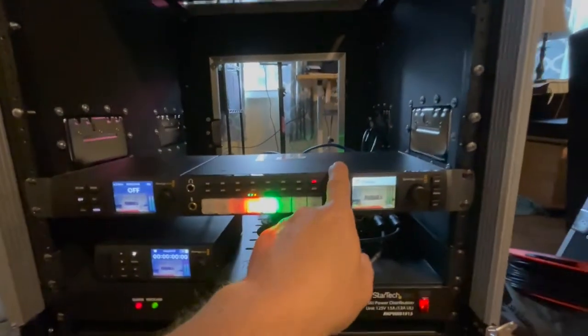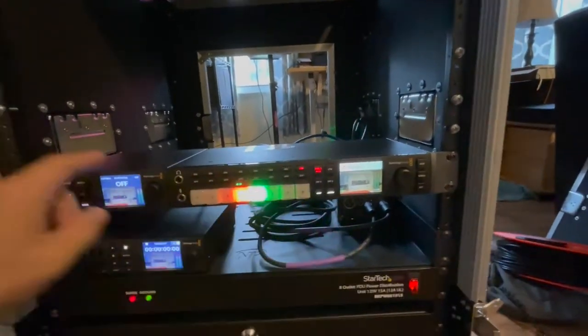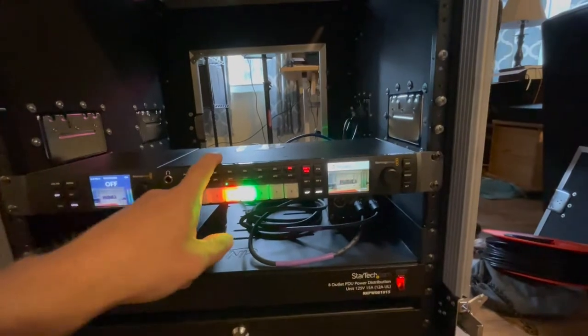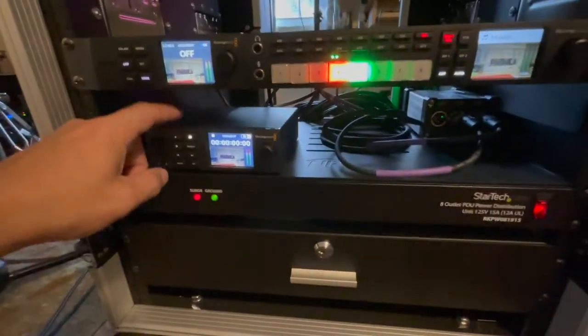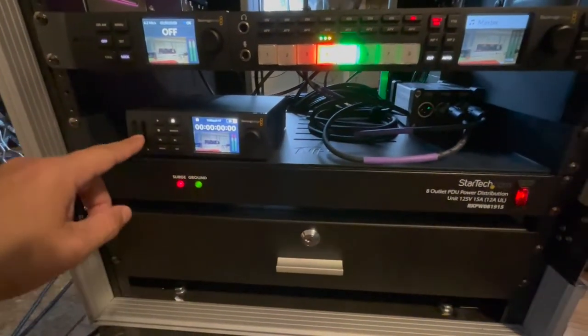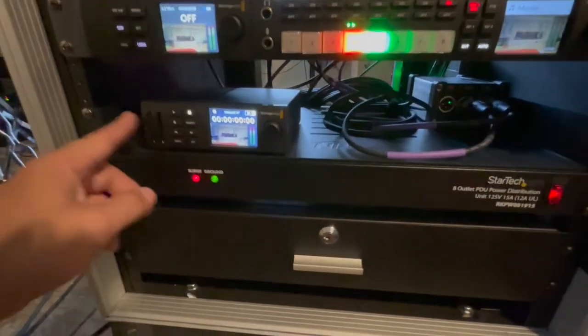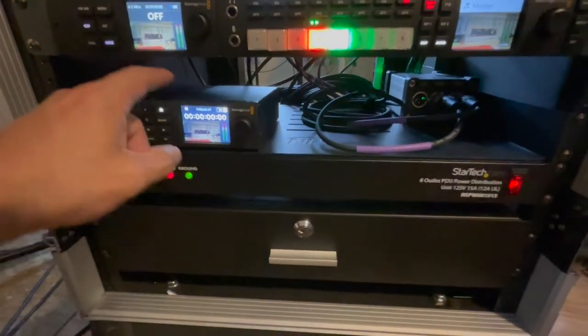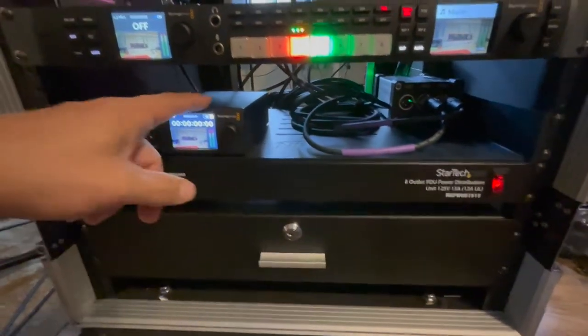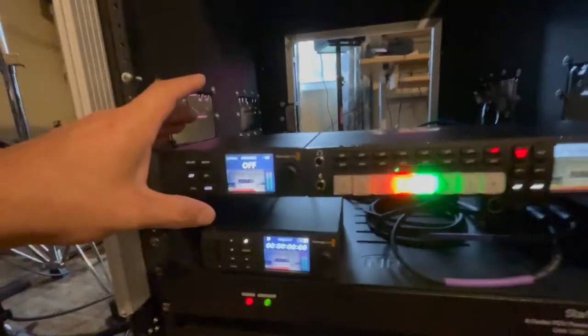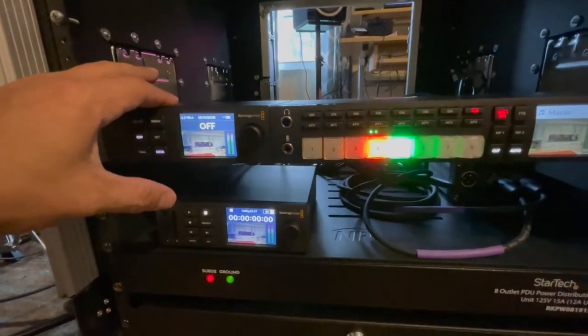I have the ATEM Television Studio HD, which is then running into the HyperDeck, the new HyperDeck Mini HD that takes the two SD card slots, really like that. Then out of the HyperDeck, we're going into the WebPresenter HD.